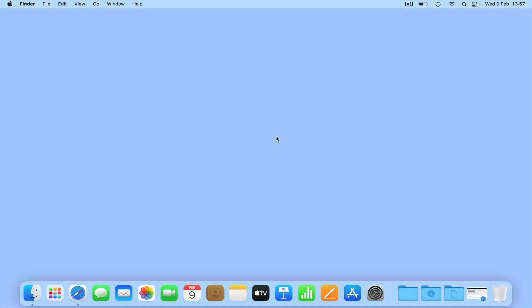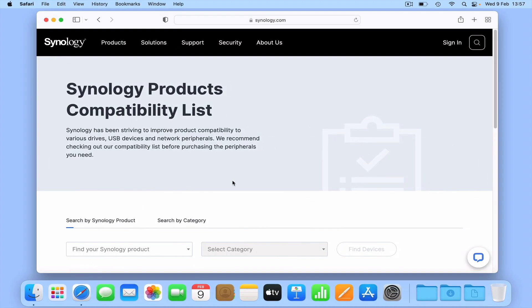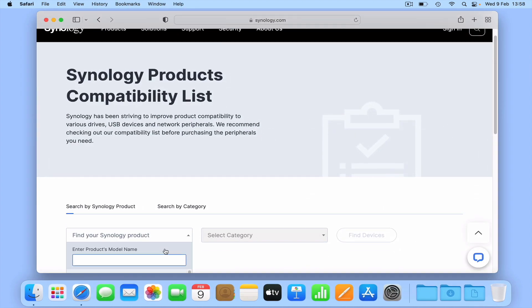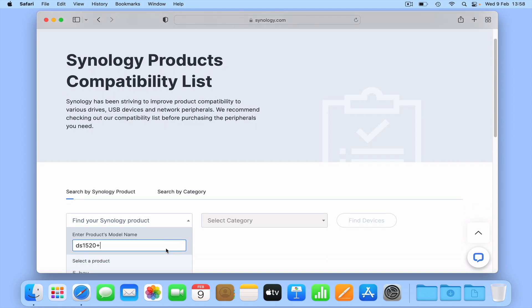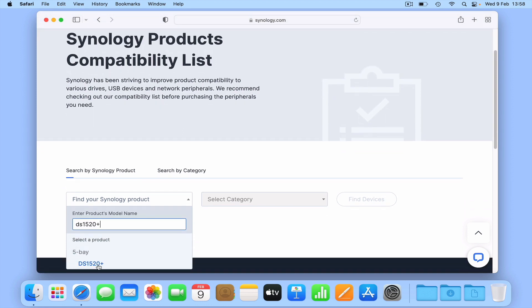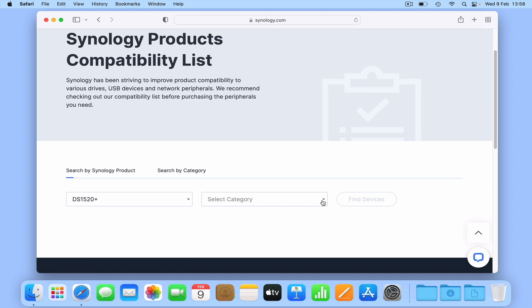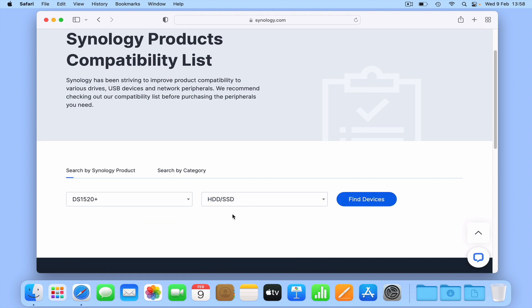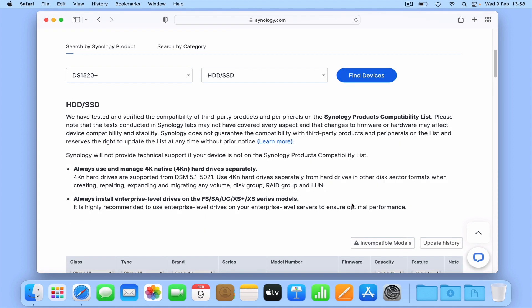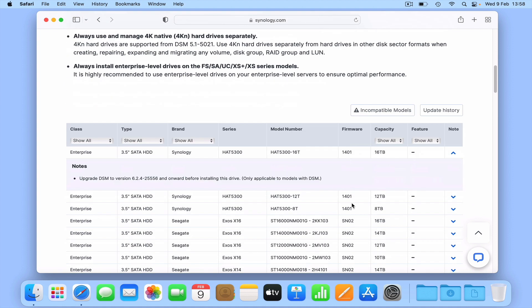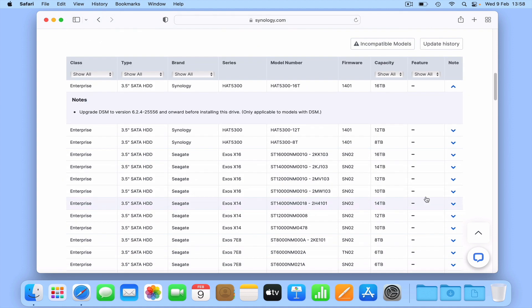So before purchasing any storage for your new NAS, we recommend that you check Synology's compatibility list to make sure that the drives that you intend to use will in fact work with your model of NAS. However to help point you in the right direction, with regards to researching which drives to use, we suggest that you start by taking a look at the following 4 makes of drive.